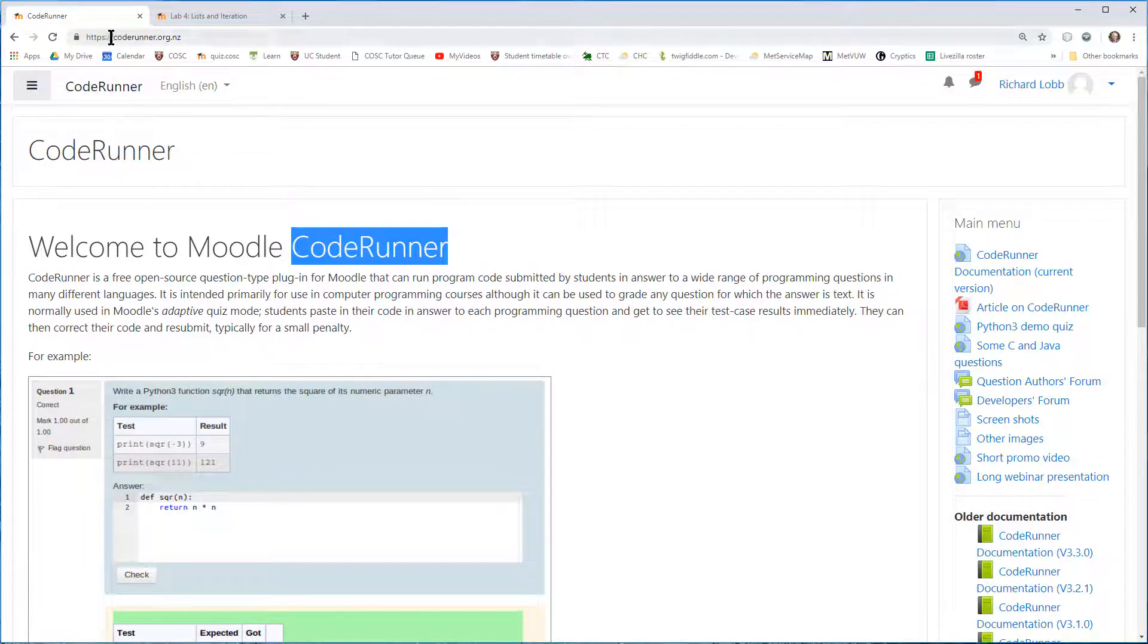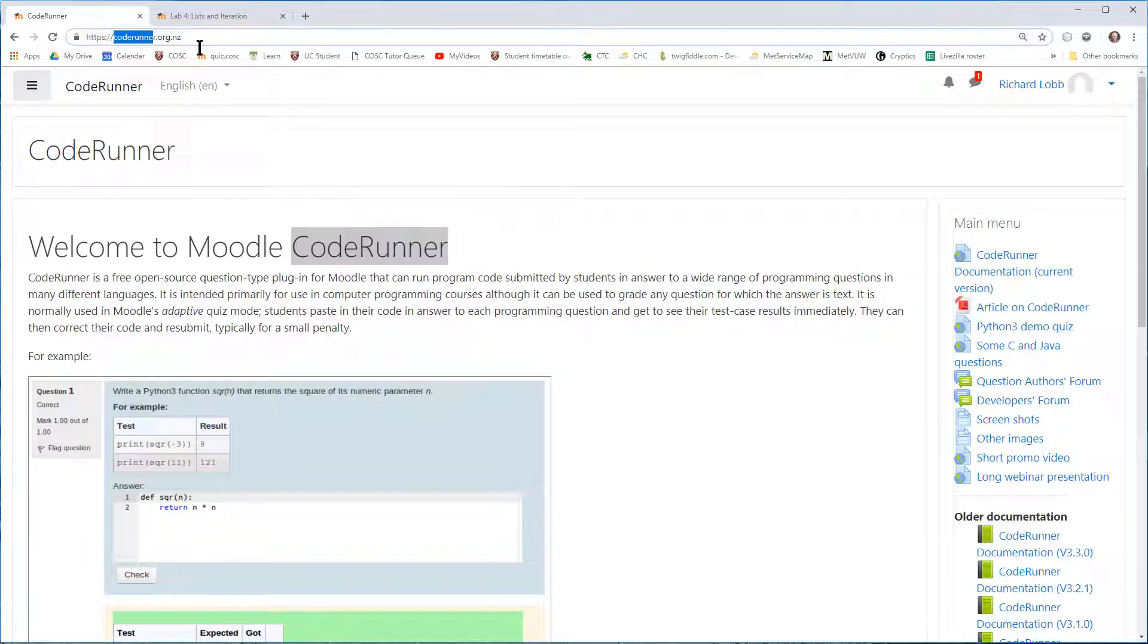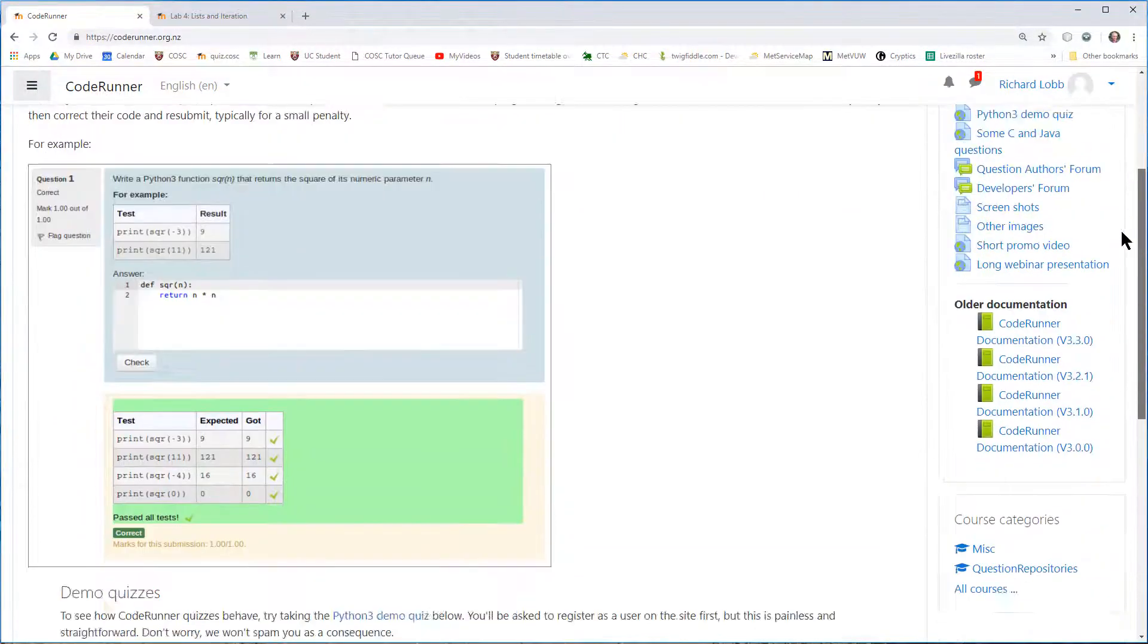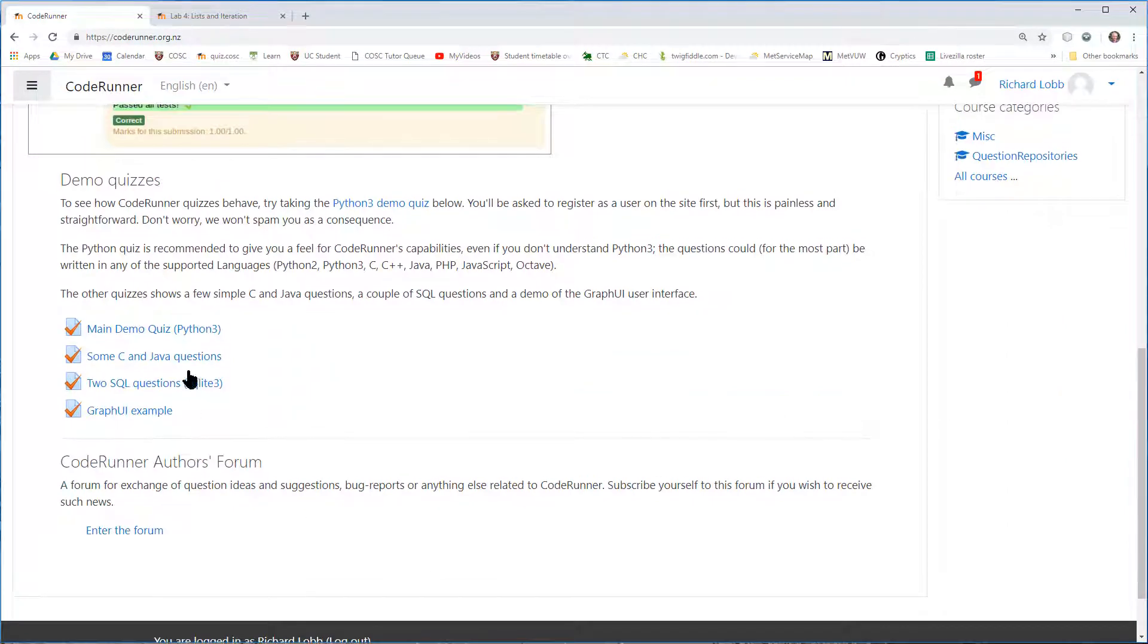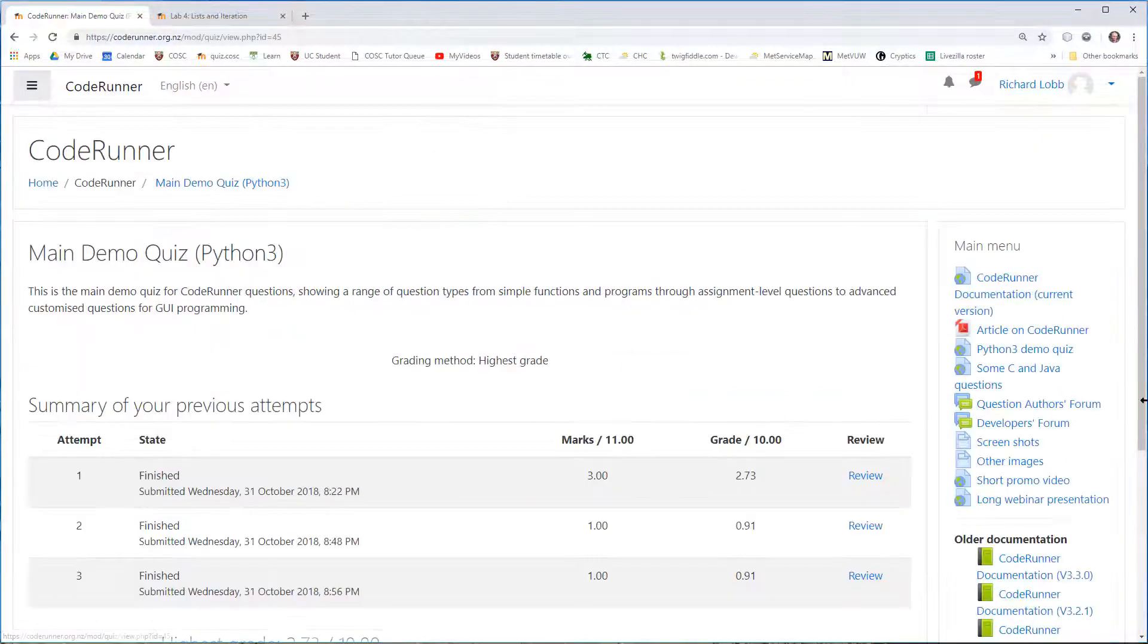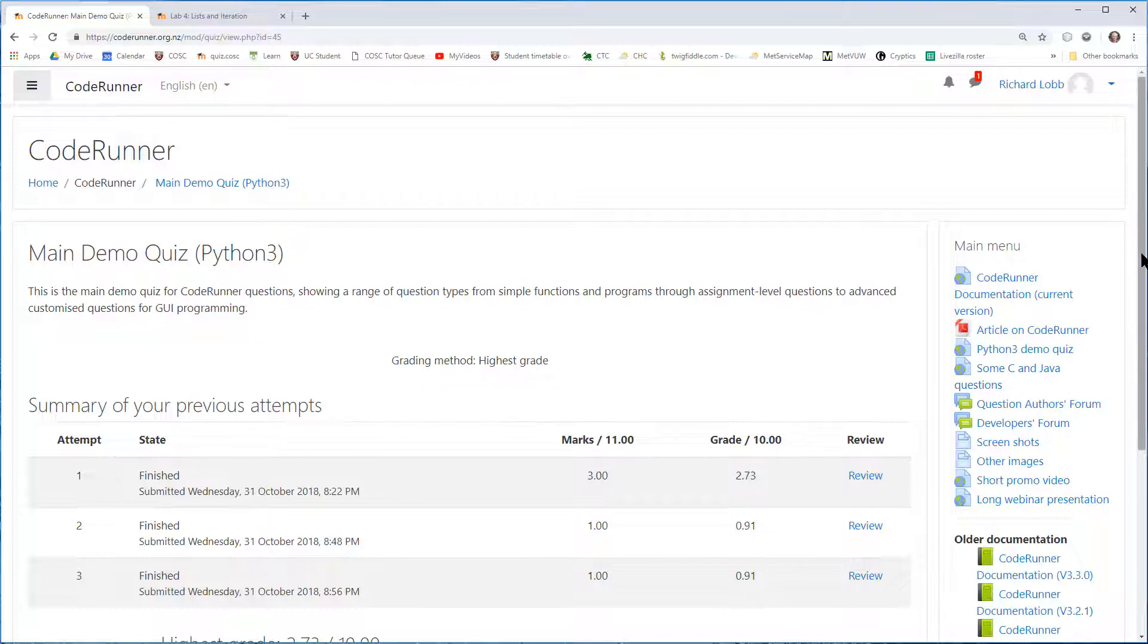I'm demonstrating this on the site coderunner.org.nz. I have an account on that already. You can easily create one yourself by self-registering. It has some demo quizzes on it. I'm going to go straight into the first demo quiz,